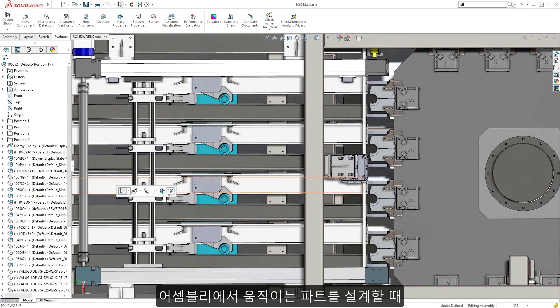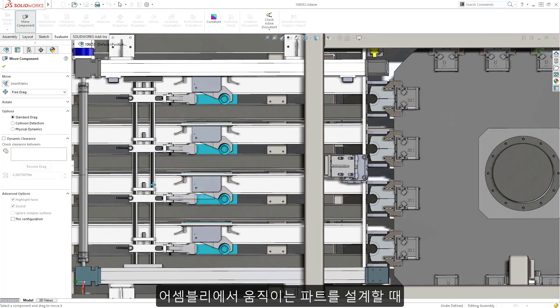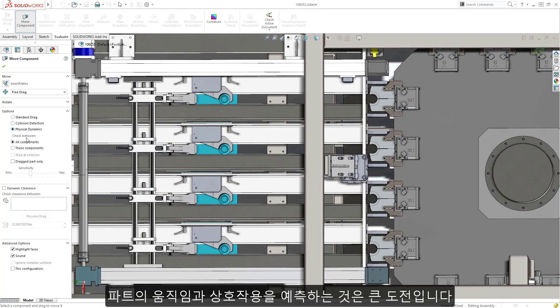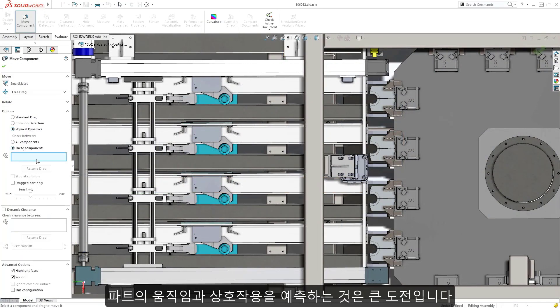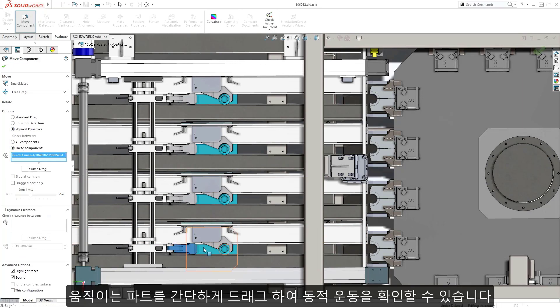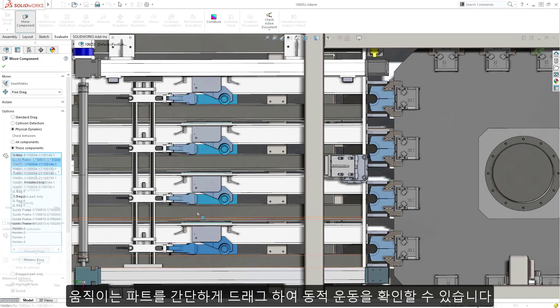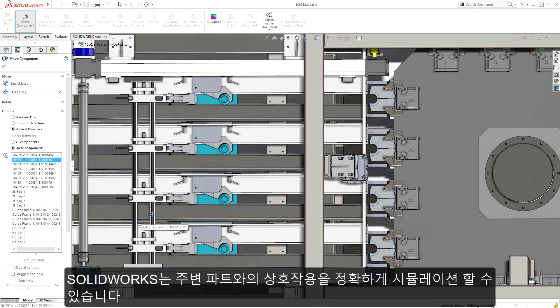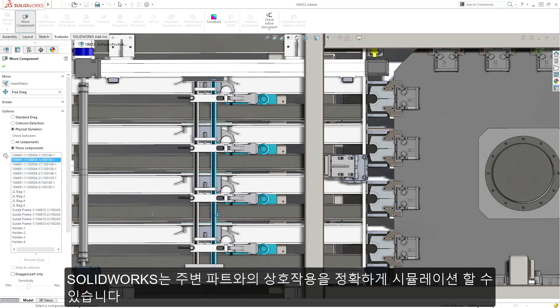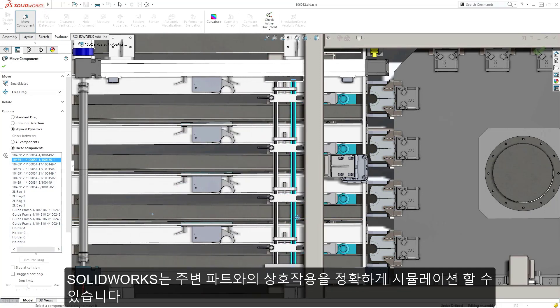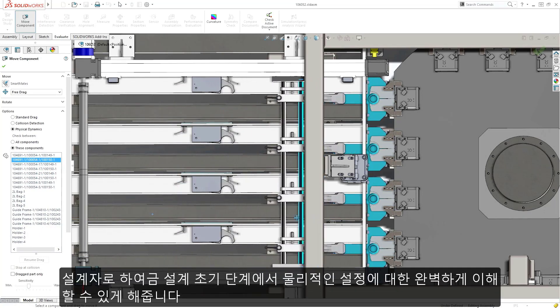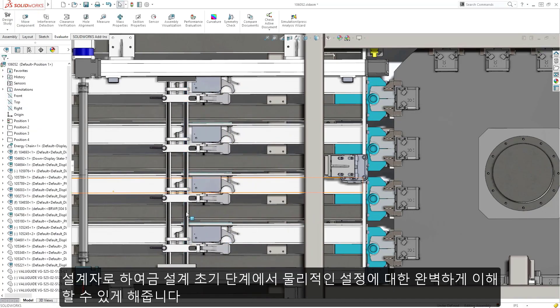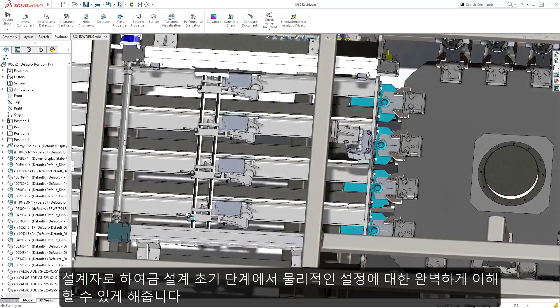When designing moving part assemblies, predicting their behavior and interaction can be a real challenge. Using physical dynamics with a simple drag of any moving component, SolidWorks can accurately simulate contact and interaction with surrounding parts, enabling you to gain a complete understanding of the kinematics at an early design stage.